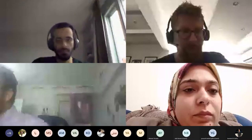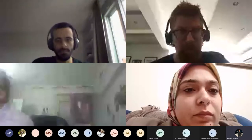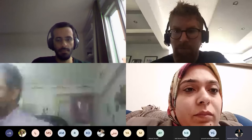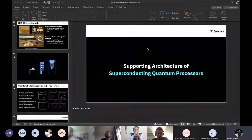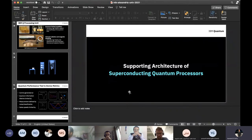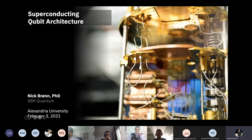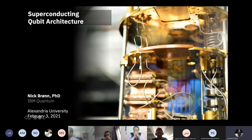Welcome everyone. It's our great pleasure to have Dr. Nick Prone with us. He's a senior research staff at IBM Research specialized in quantum hardware. He will talk to us today about superconducting qubit architecture and the main physics of quantum hardware — what it means to have something like a circuit, a Hadamard or CNOT, and everything to understand what is actually happening to the quantum system itself.